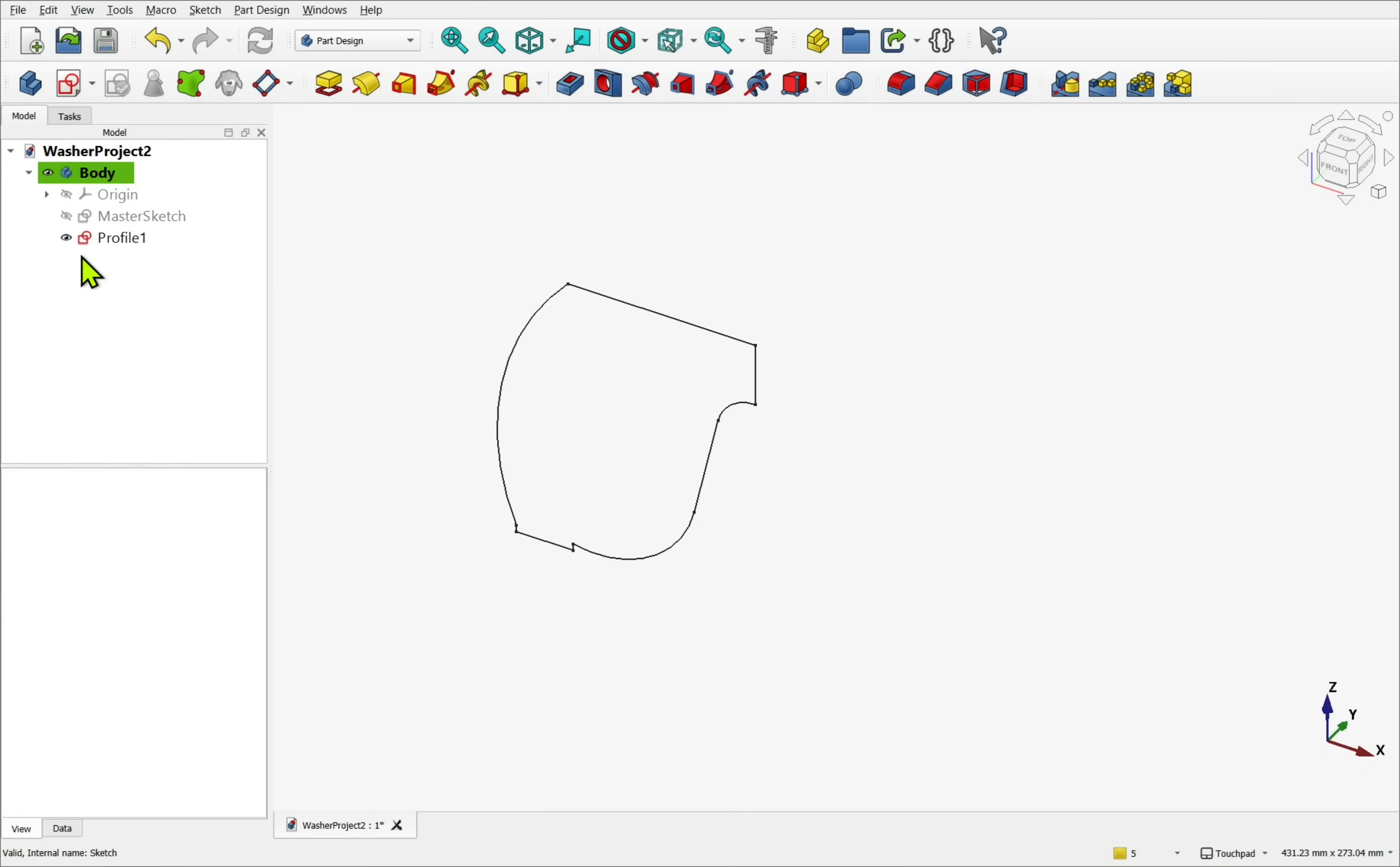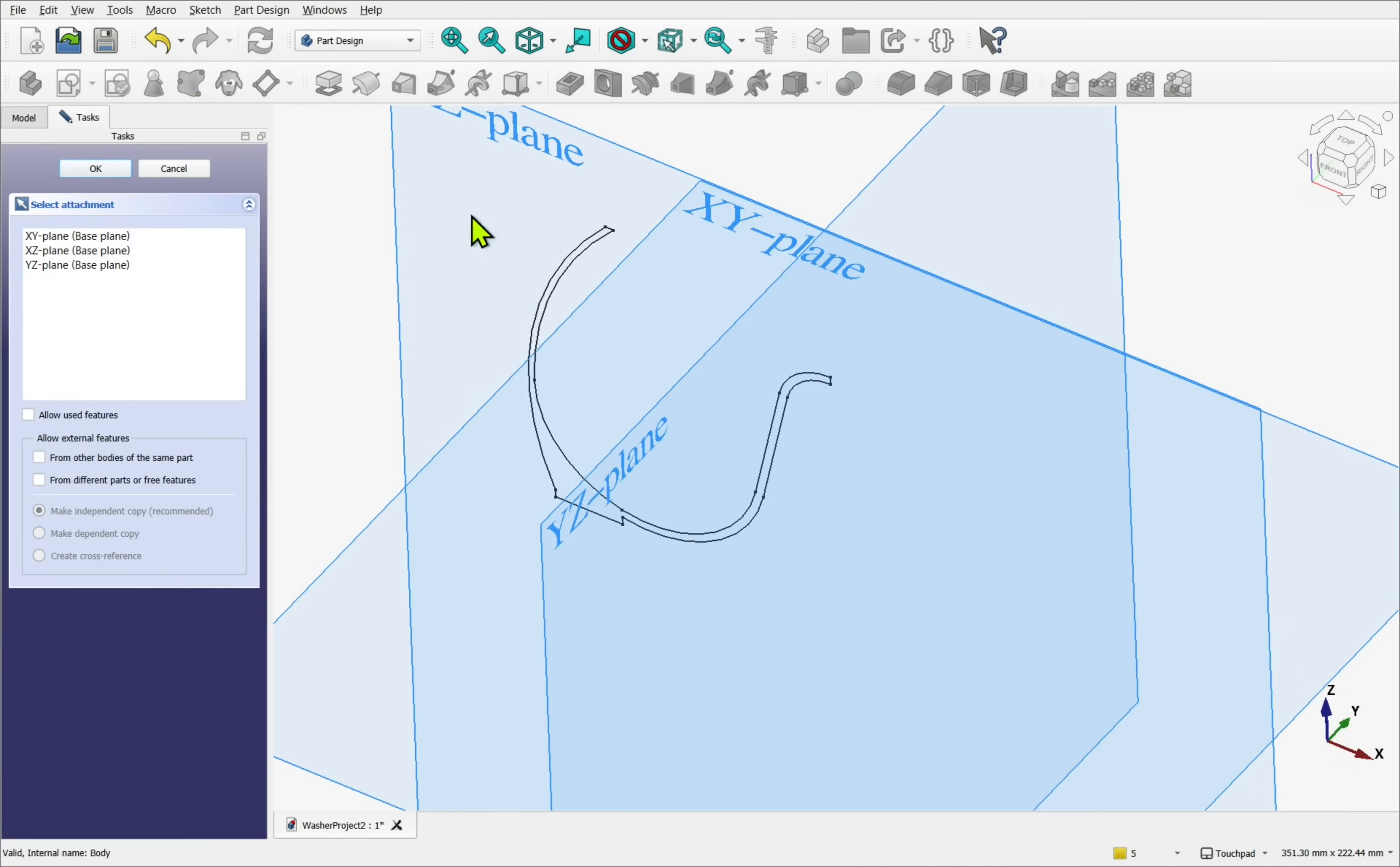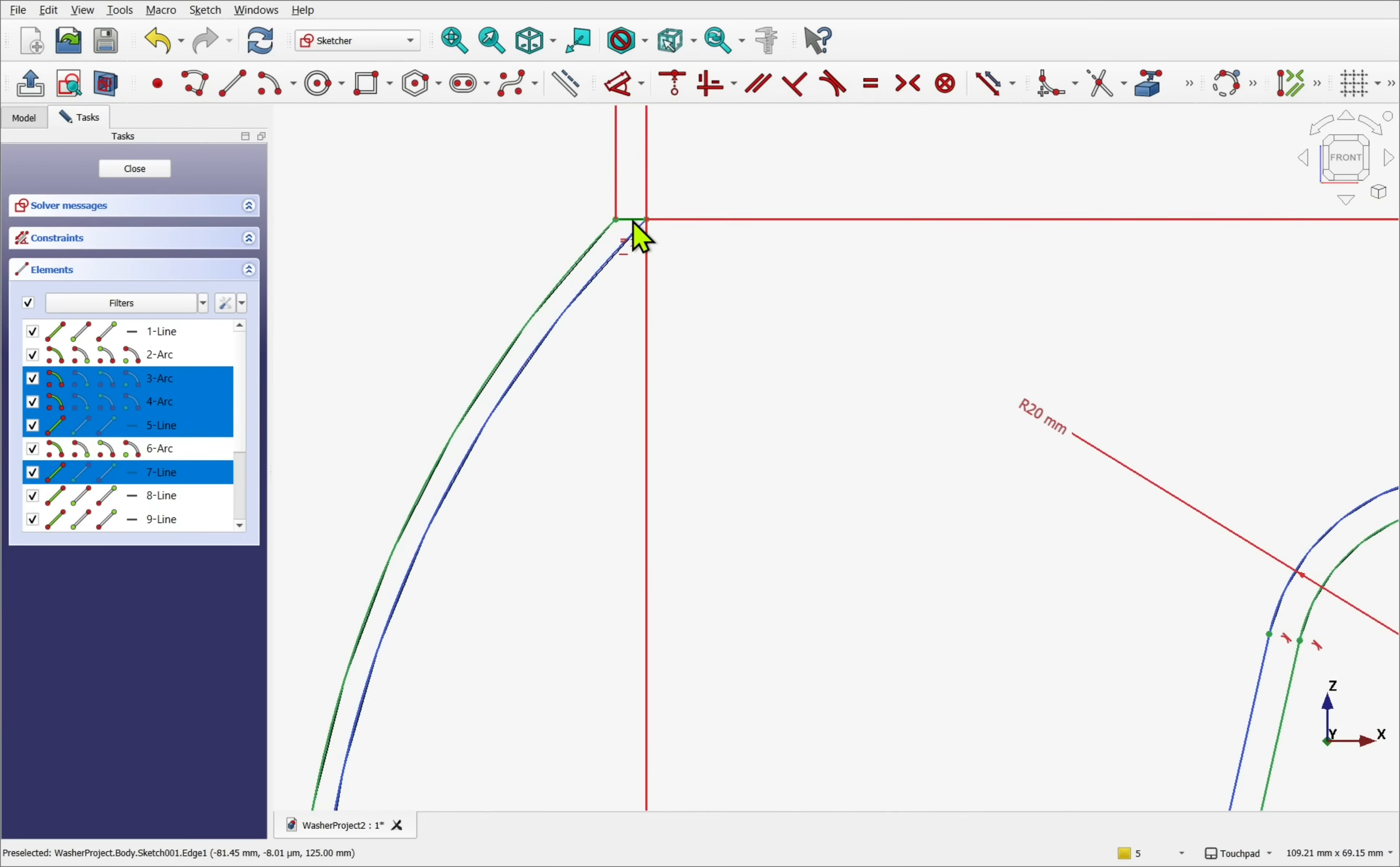I first created the outer revolve as a solid body without a void before tackling the pipe. The original profile acted as a master sketch, allowing me to create another sketch, carbon copying the master and converting the unneeded geometry to construction.